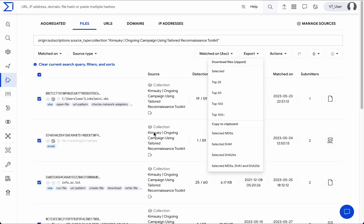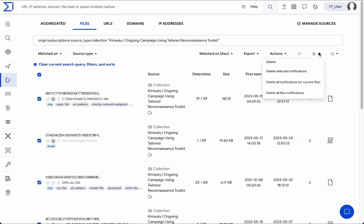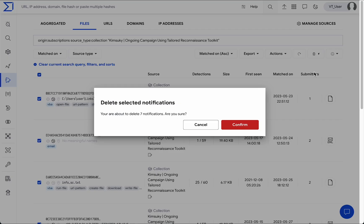Once our analysis is complete, we can manually clean any no-longer-needed notifications from IOC Stream. Keep in mind that notifications are automatically deleted after seven days.